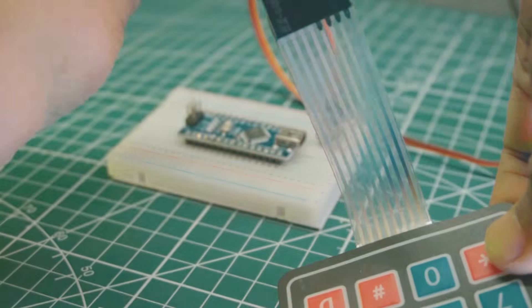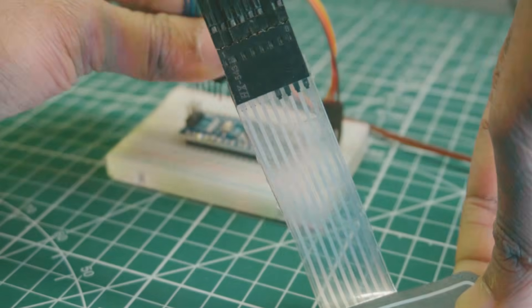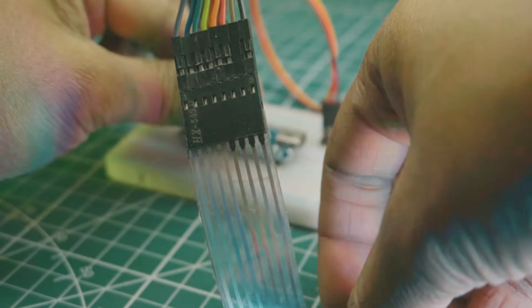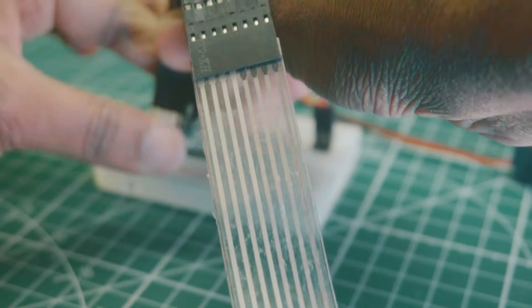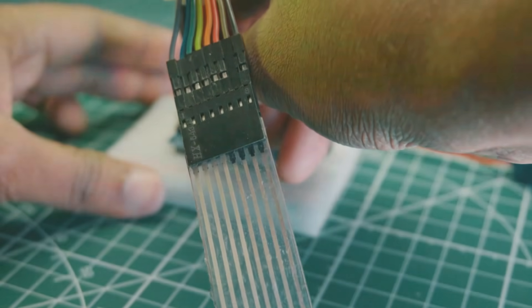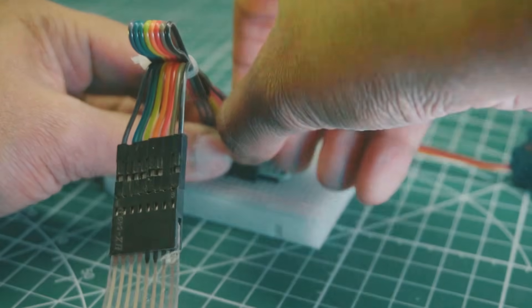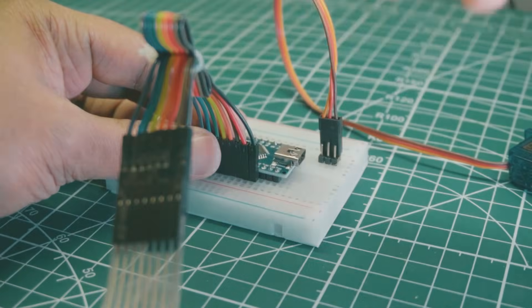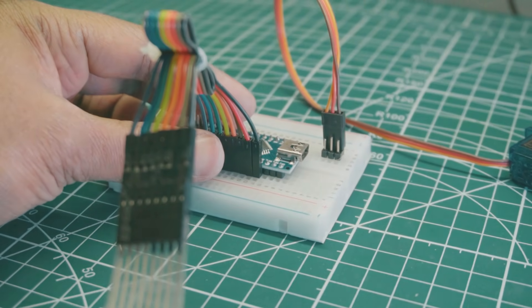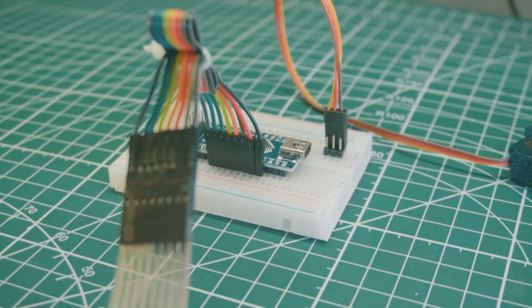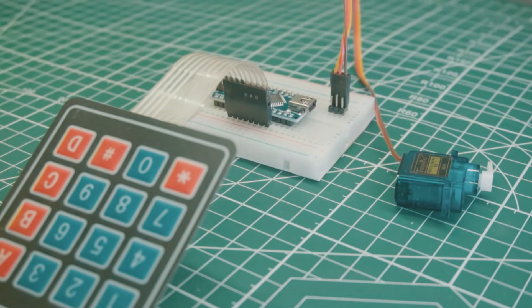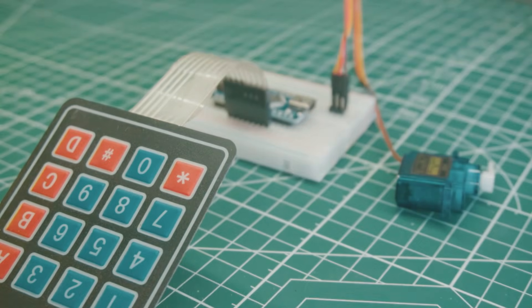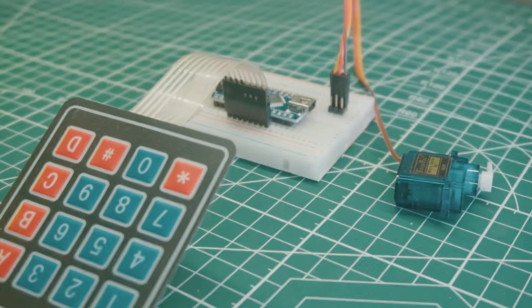Connect keypad pins 8, 7, 6, 5, 4, 3, 2, 1 to Arduino pins D9, D8, D7, D6, D5, D4, D3, D2.